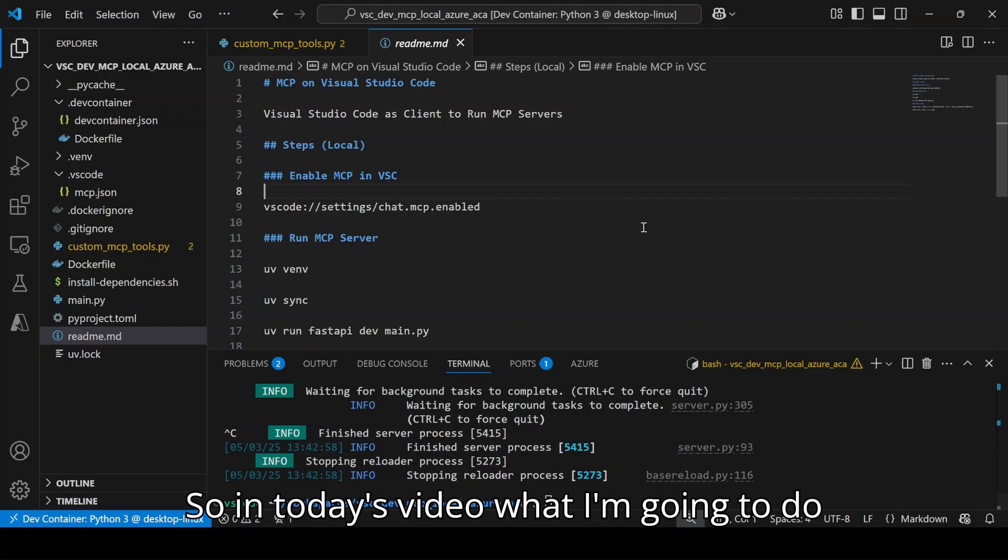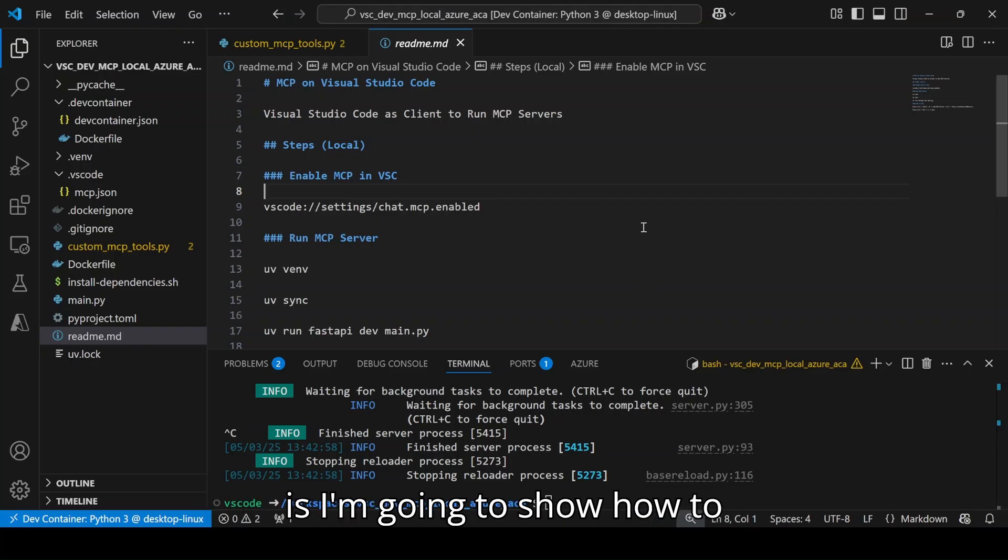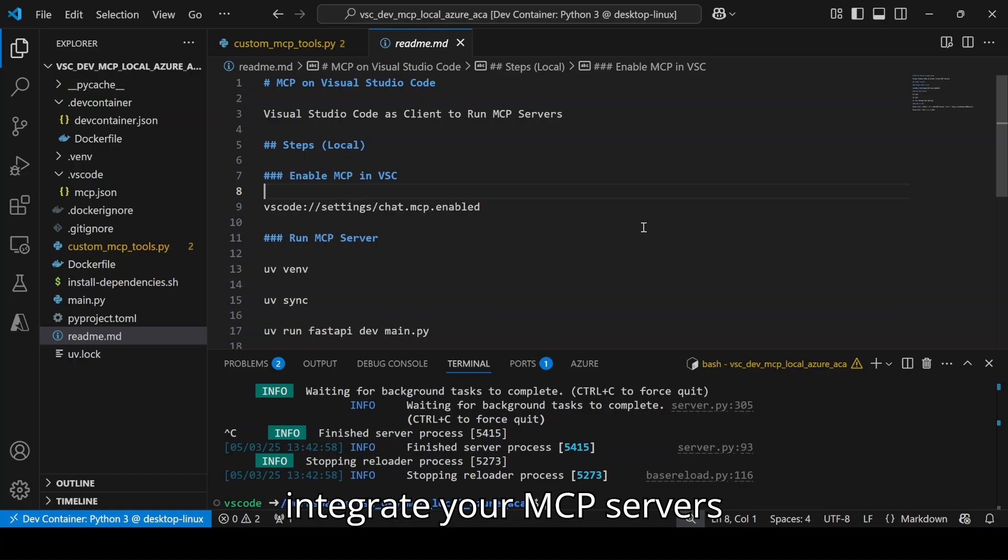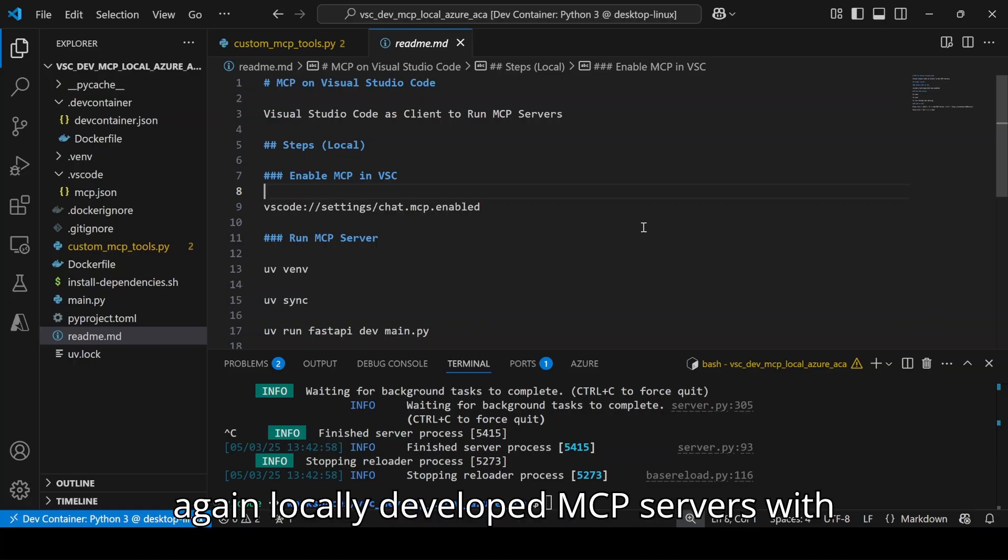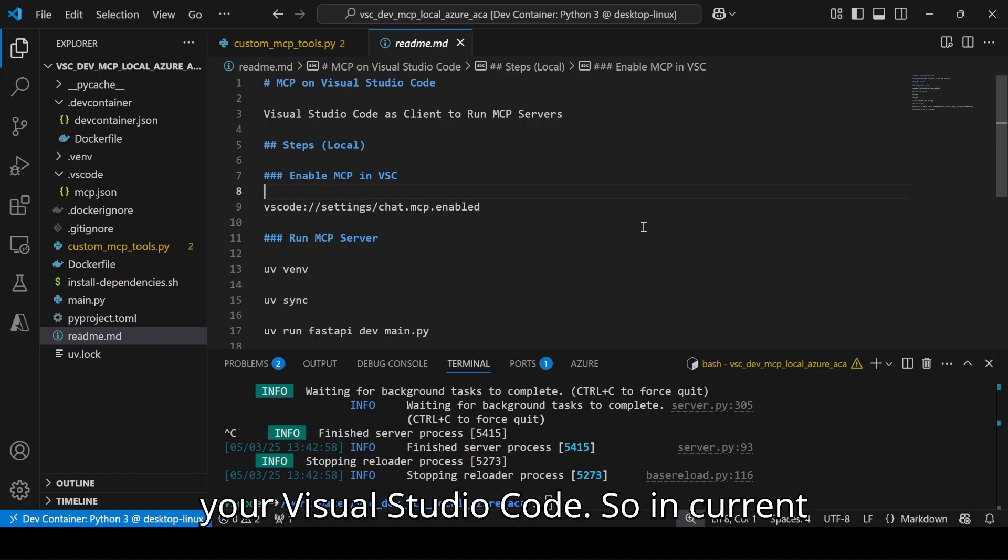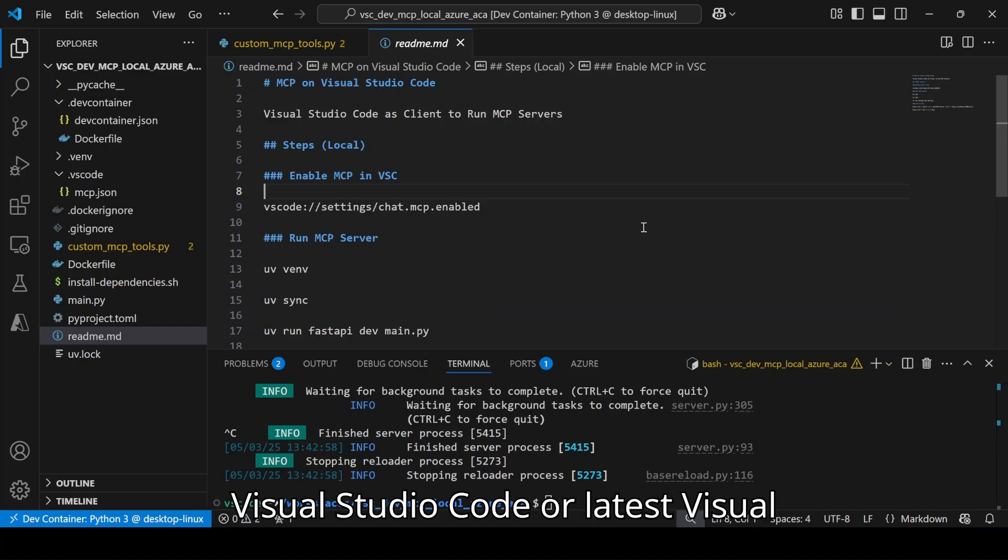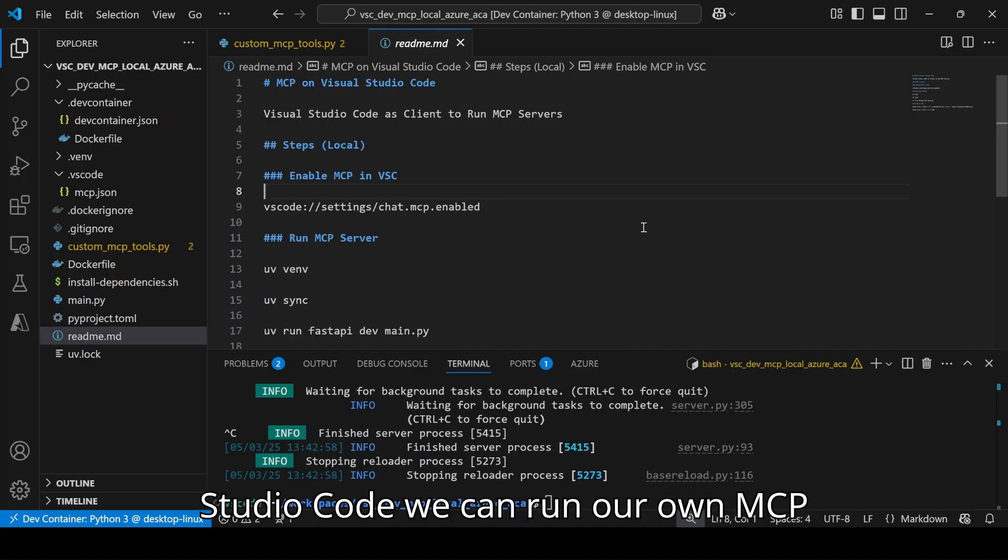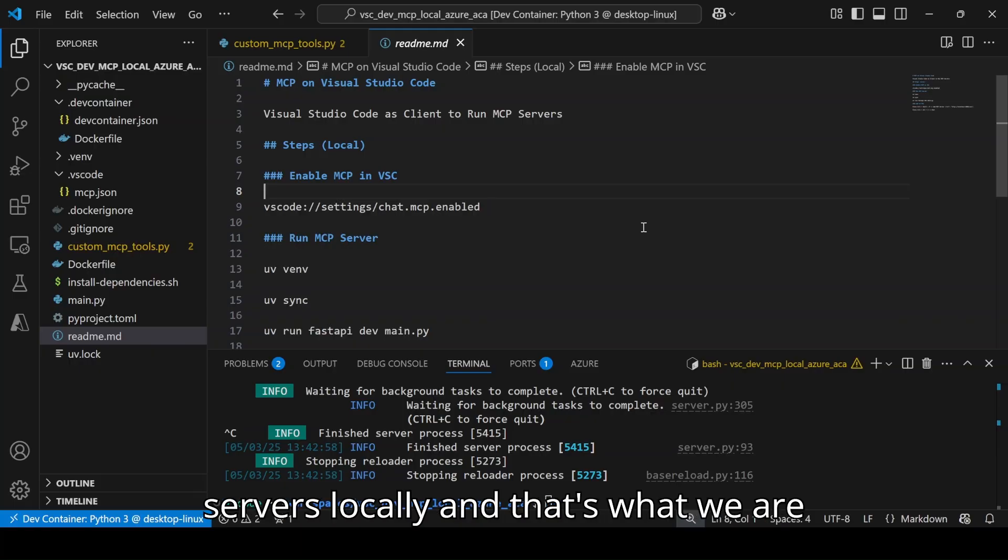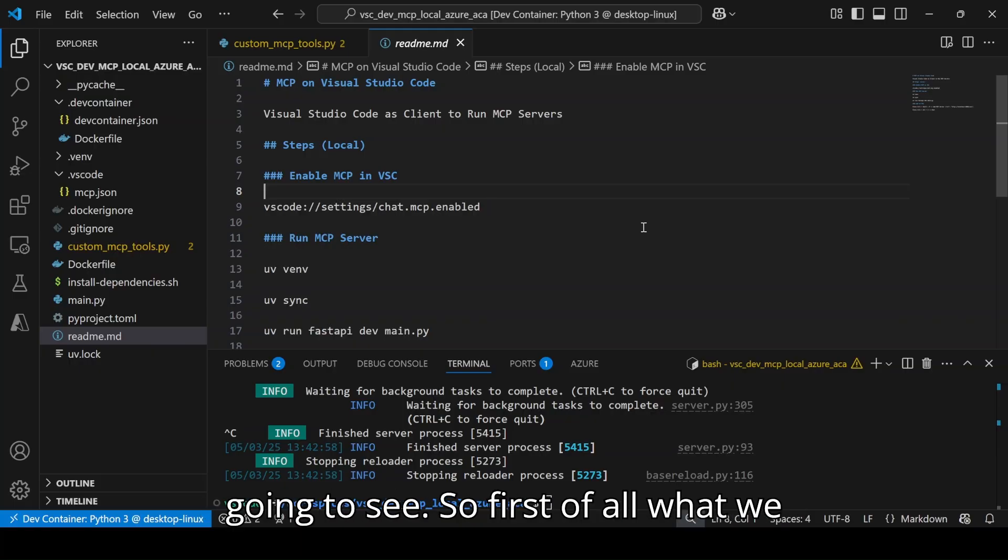In today's video, I'm going to show how to integrate your MCP servers, locally developed MCP servers, with your Visual Studio Code. In the current Visual Studio Code or latest version, we can run our own MCP servers locally and that's what we are going to see.